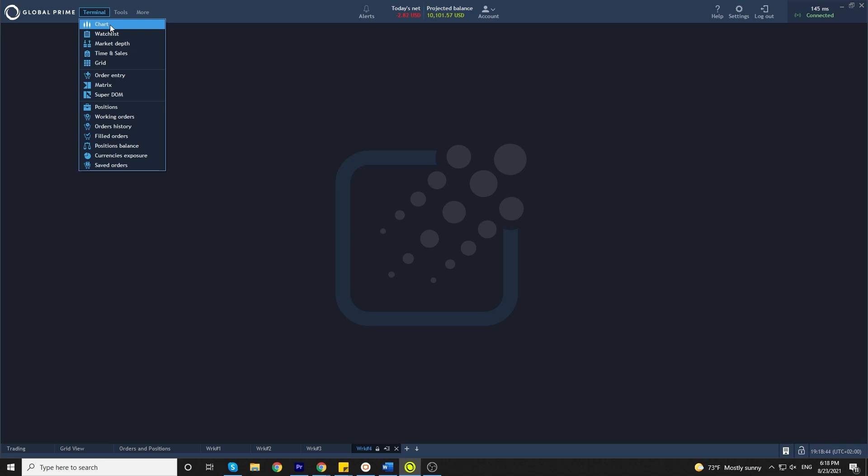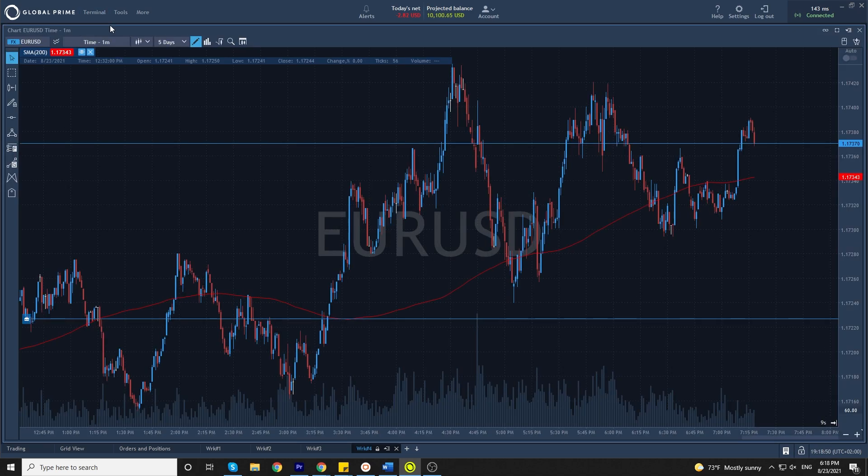To open a new chart in your workspace, simply click on chart. There we have a new chart open.